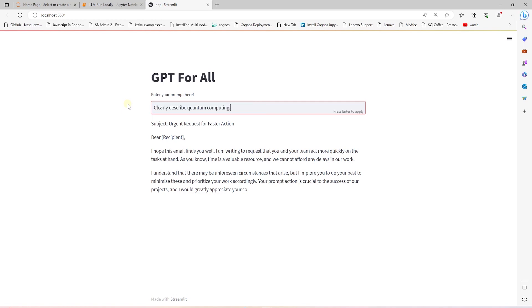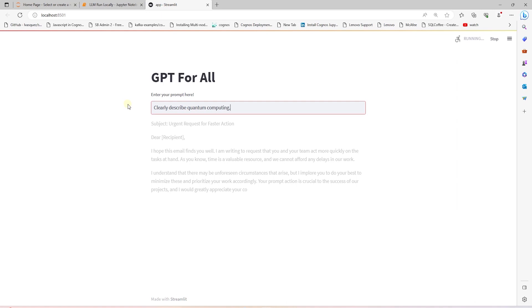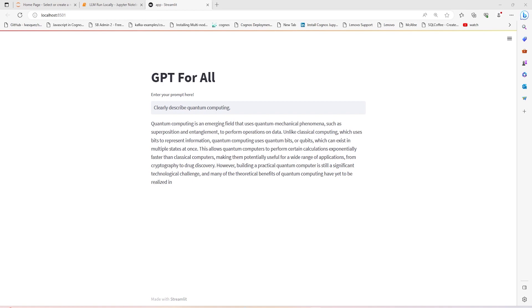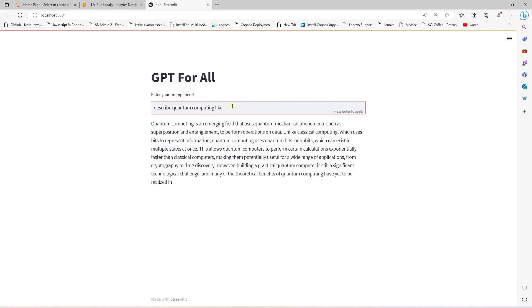Describe quantum computing for us. I should have gone the Michael Scott way and asked describe quantum computing like I'm a five-year-old. I will go ahead and try that next to see if we get a simplified response. So here's the response on quantum computing. It is a field of study that focuses on development of computers that uses quantum mechanical phenomena such as superposition and entanglement to perform operations on data. These computers are designed to take advantage of unique properties of quantum systems such as ability to store and process information in a different way than classical computers.